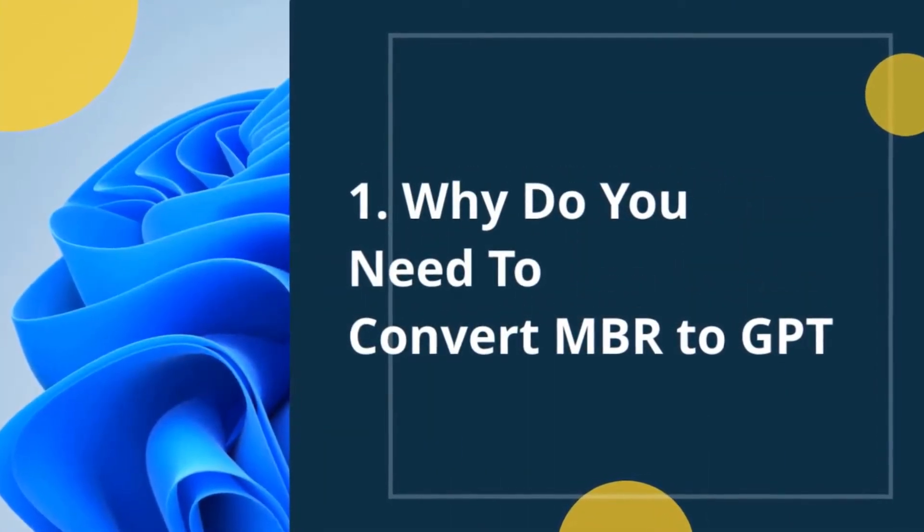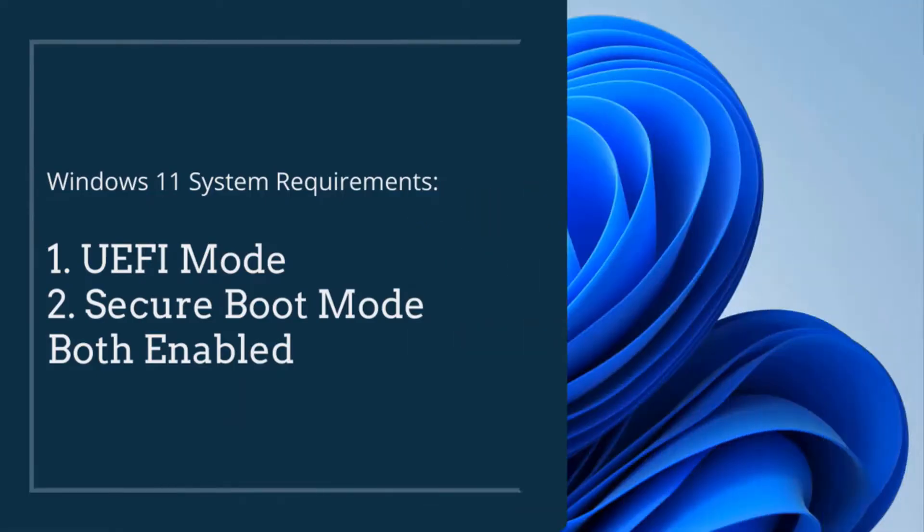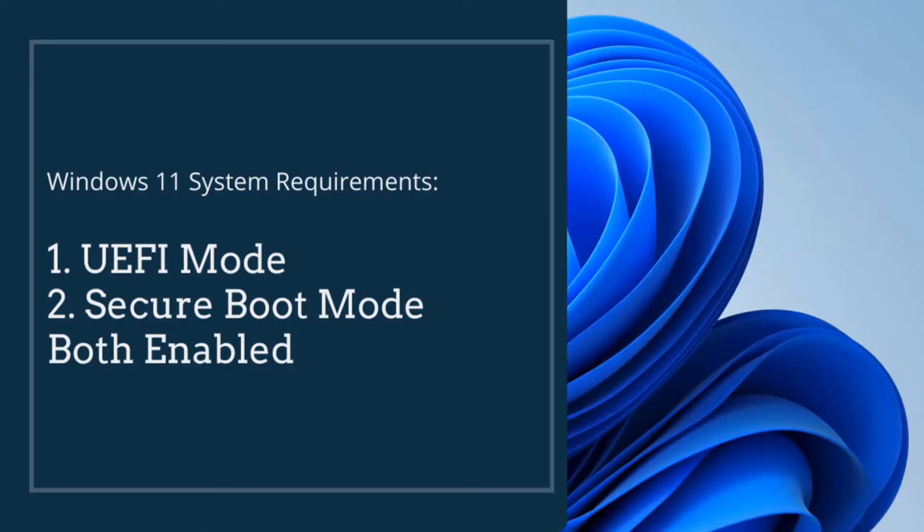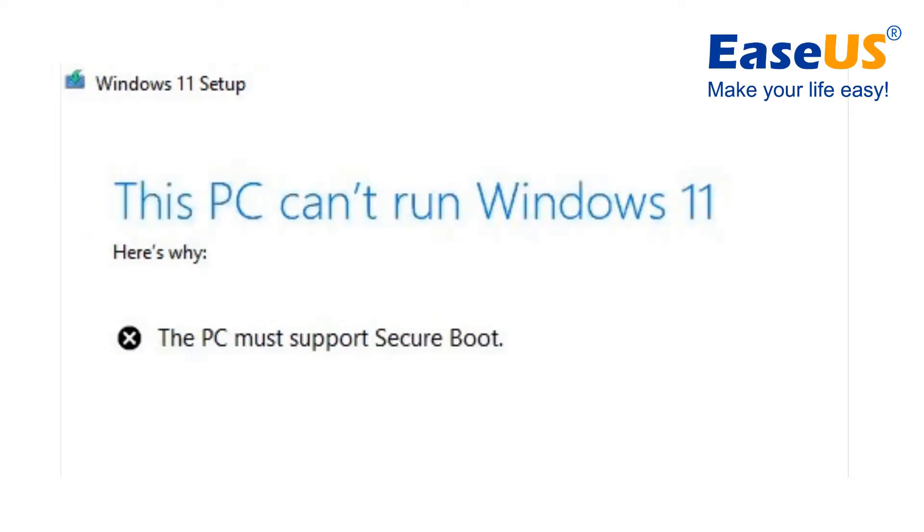According to Windows 11 system requirements, you must have UEFI and Secure Boot Mode enabled for installing Windows 11 updates on your PC. If you check the Windows 11 compatibility on your computer and receive the following error message, it means that you haven't enabled UEFI and Secure Boot Mode yet. Error 1 message looks like this and error 2 message looks like this.